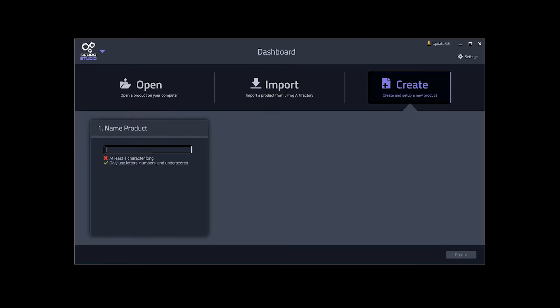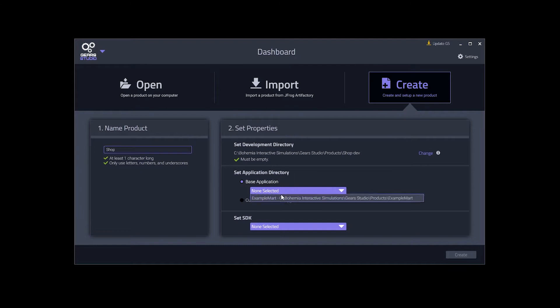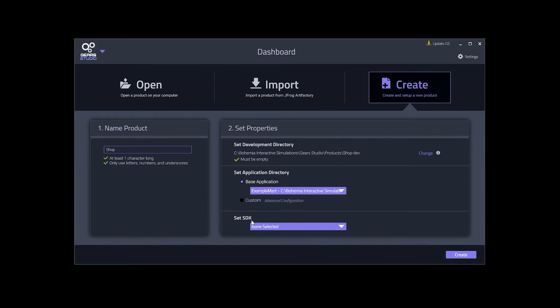We will name it Shop. Now we have to set the product properties. The development directory is where the source files for the components are stored. We will leave it as the default value for this example. The application directory is where built components will be deployed to. We will set the base application to ExampleMart. ExampleMart is a simple application that implements the Gear's component framework. SDKs are groups of APIs that are used to interface with a base application. ExampleMart does not expose any APIs, so we will leave the SDK set to None Selected. Now let's click Create.